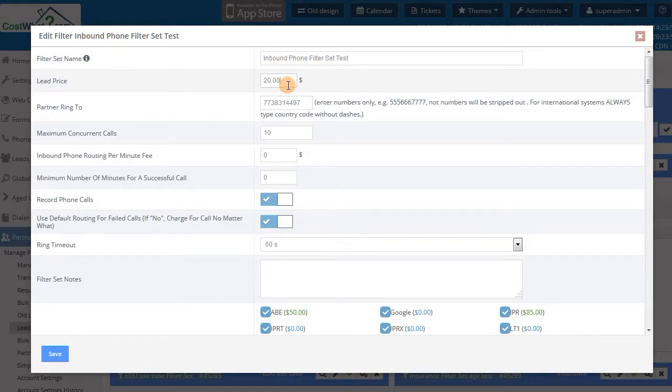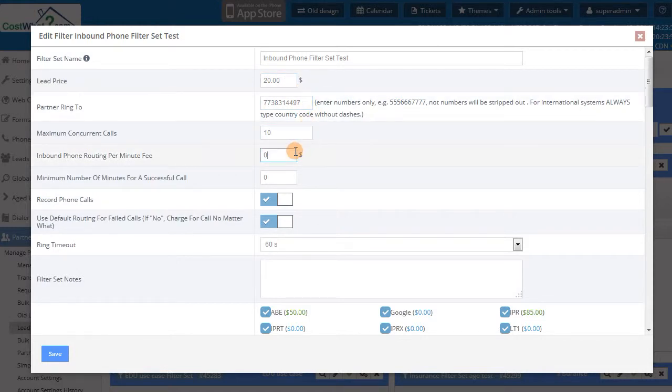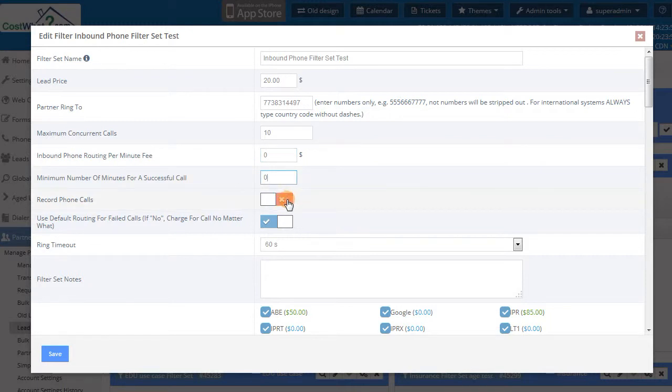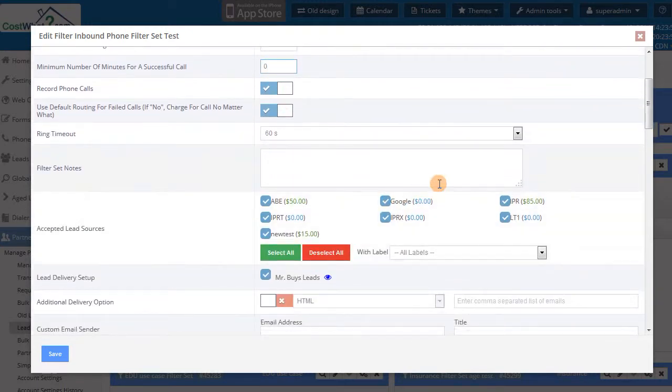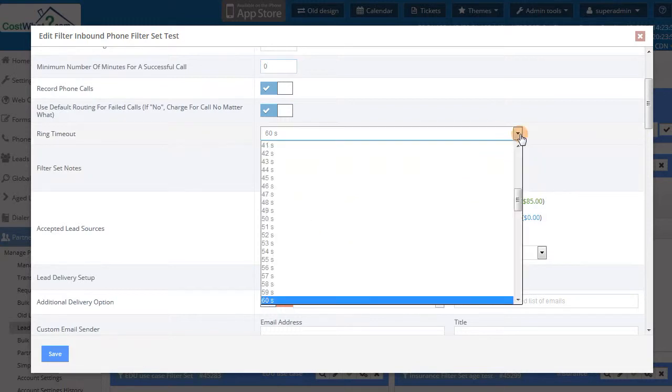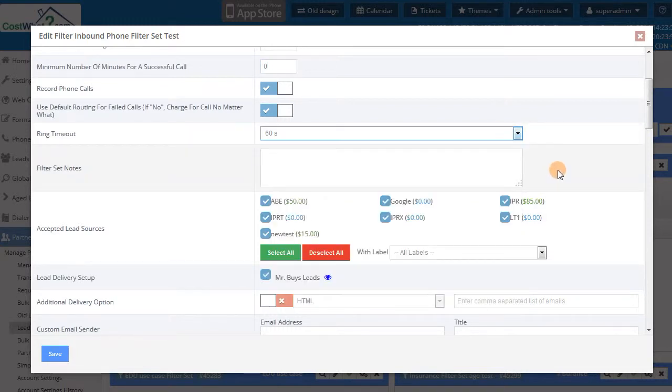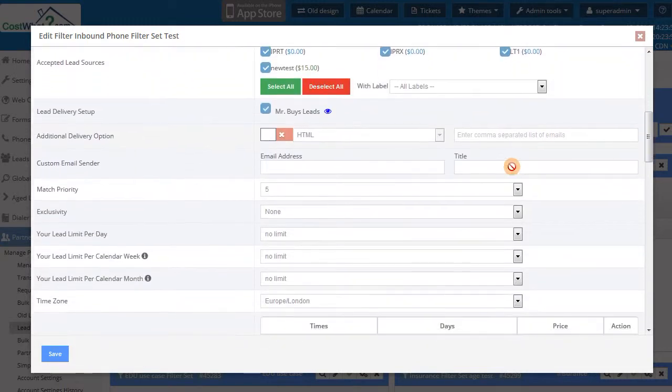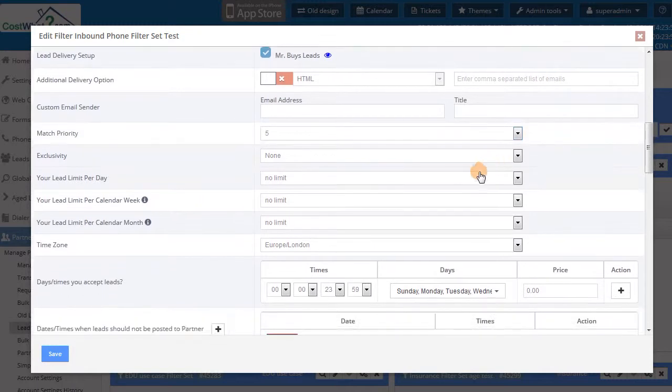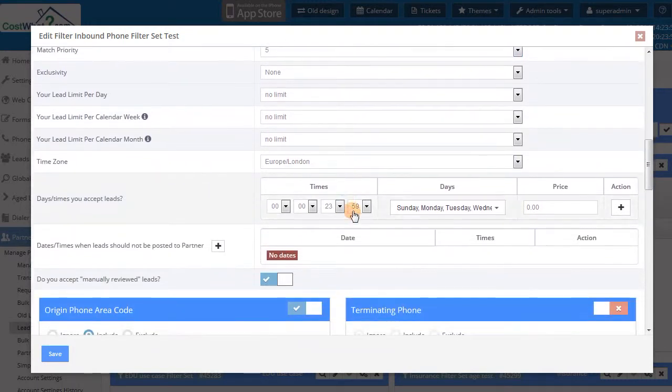We can see that this filter set for inbound calls looks very similar to the web lead filter sets with some additional call specific switches. An important point to note is that built into your Babadu system is the ability to route calls from any country to any other country, which means you are not restricted to US calls.